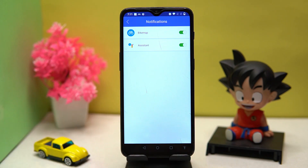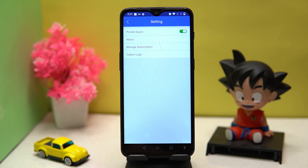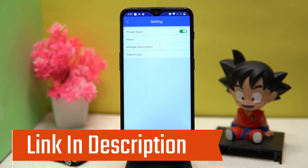You can turn on and off the clone app notifications, and in settings it doesn't have much else. If you like it, check out the link in the description box.